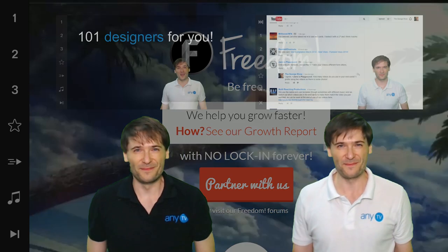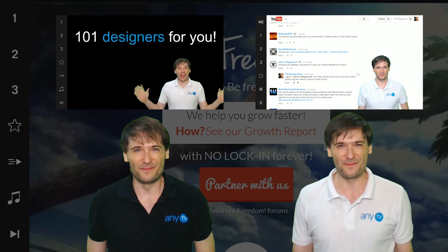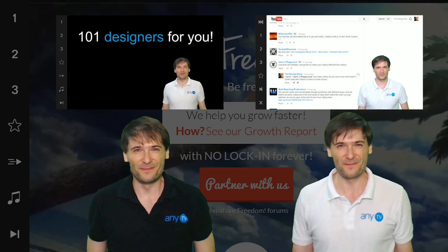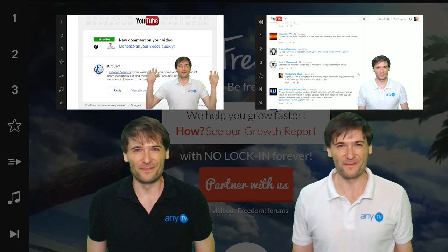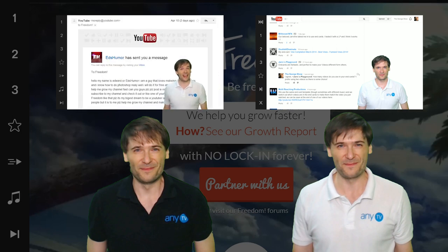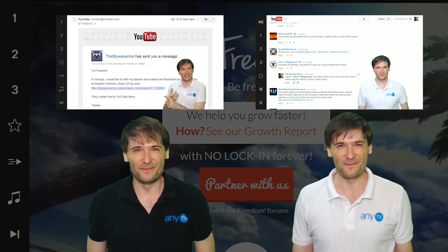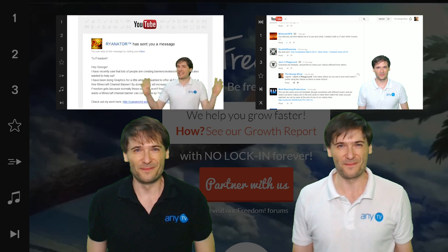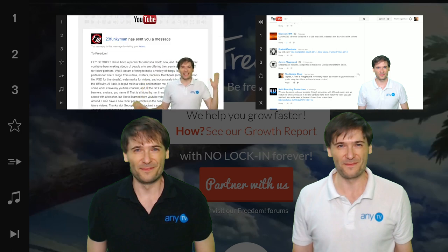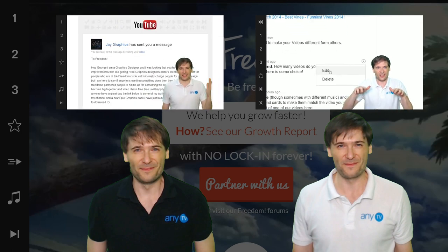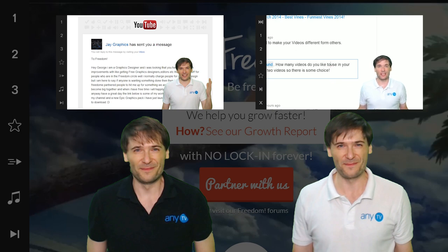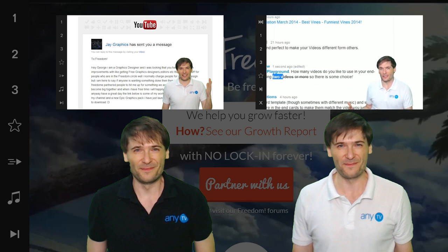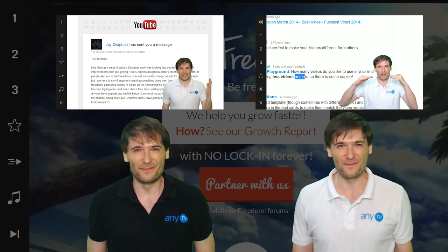Click the first video to meet the 101 designers who are ready to make your intros, your thumbnails, your channel banners free for all Freedom partners - anything you need to look better on YouTube. And click the second video to see how to make better comments using bold and italics so that your comments stand out more and you get more views.